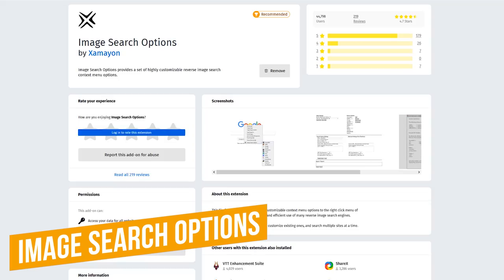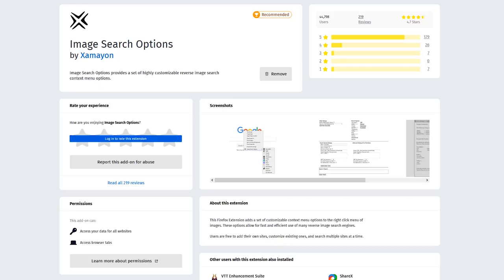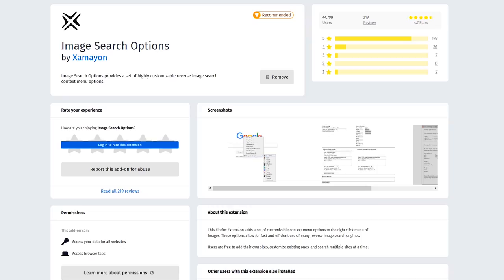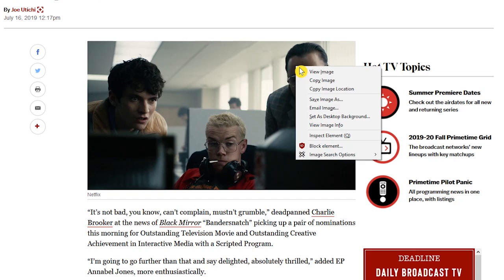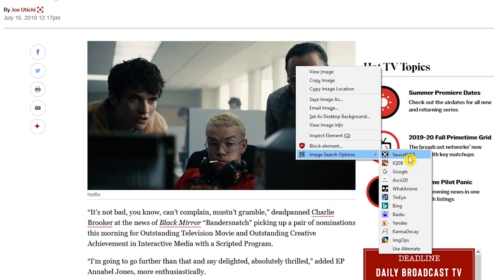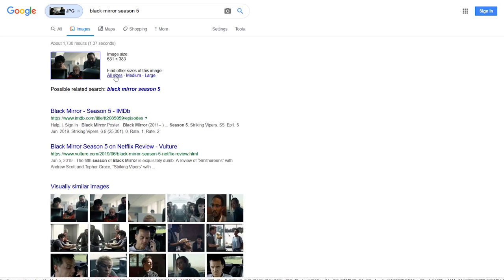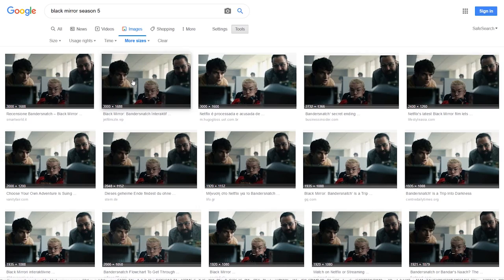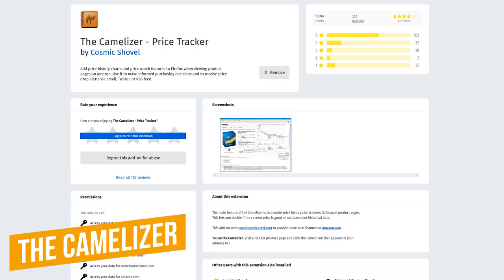Up next is Image Search Options. This handy extension adds a new context menu in the right-click menu, making it easier to do a reverse image search on several sites, including Google, Bing, TinEye, and many others. Here's how it works. Right-click on any image, hover your cursor over Image Search Options, and select one of the choices. I prefer Google's Image Search, so I'll choose that one. Having this extension gives me one less reason to use Chrome. And now you can see all the various sizes and websites using that image.